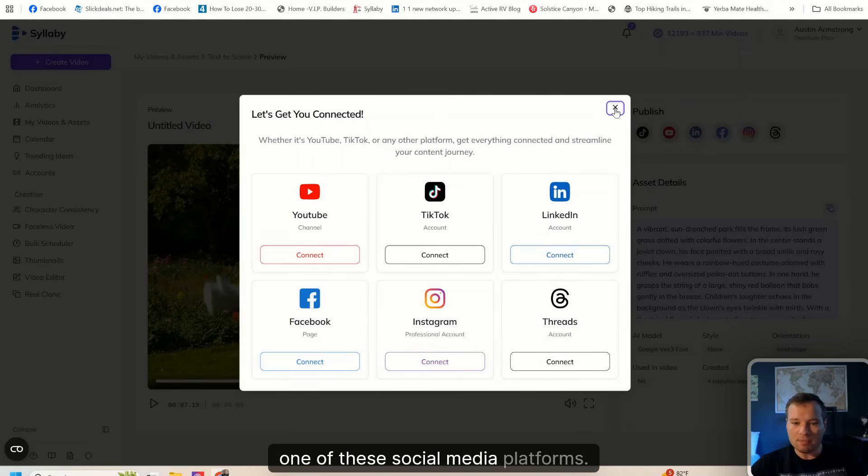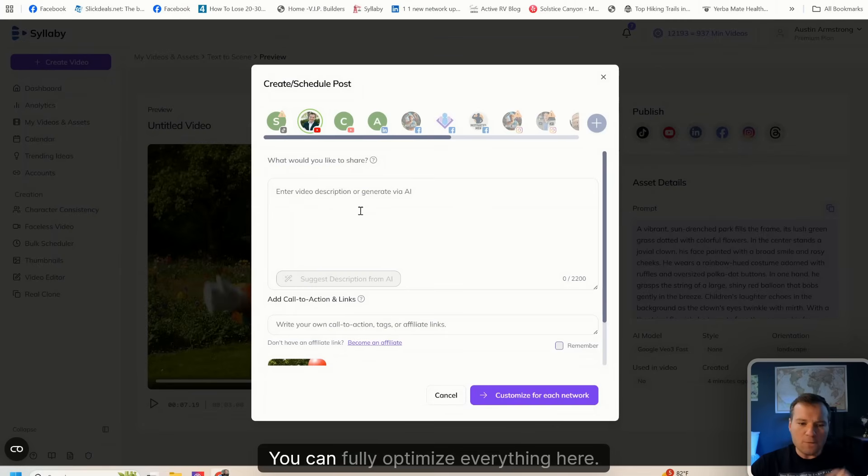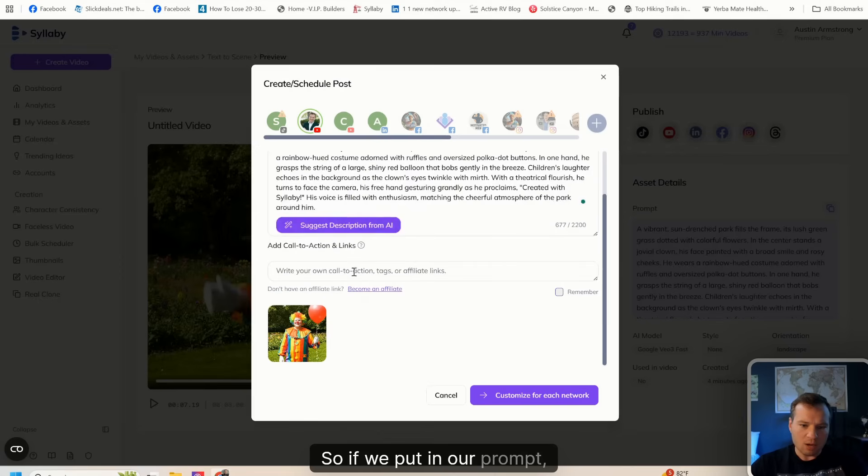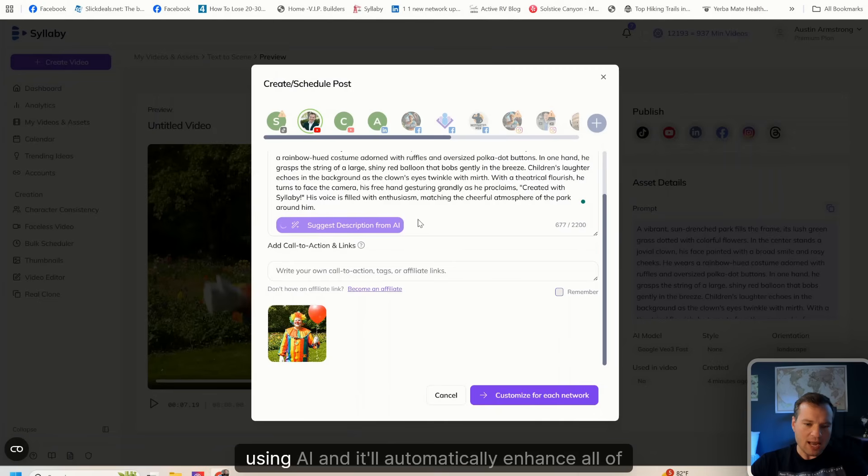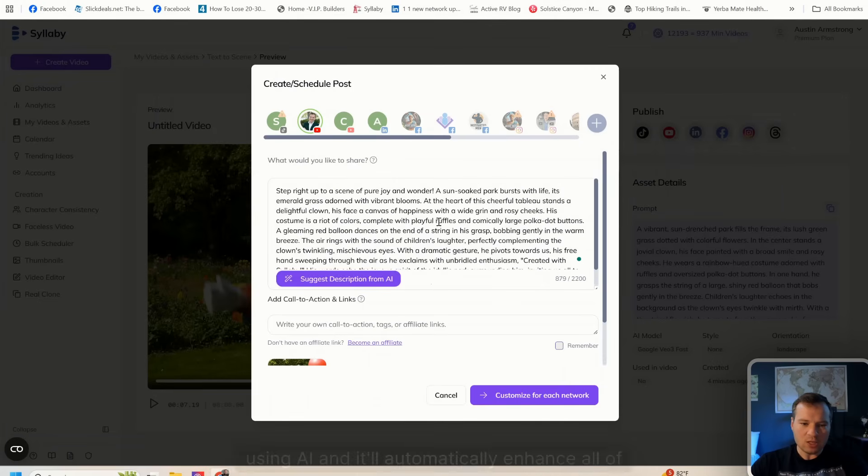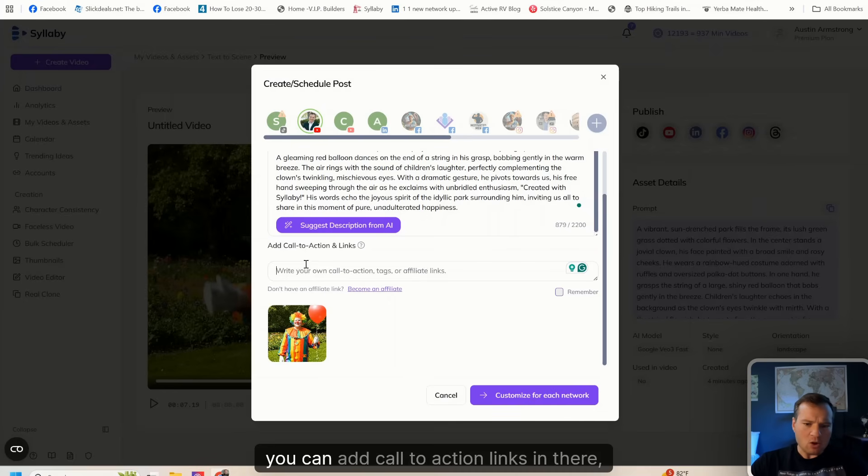You can fully optimize everything here. If we put in our prompt, we can even suggest using AI and it will automatically enhance all of this for us. You can add call to action links in there to drive traffic to whatever offer that you want.